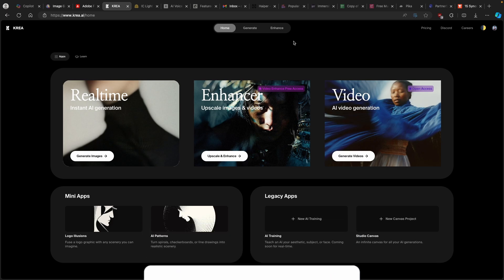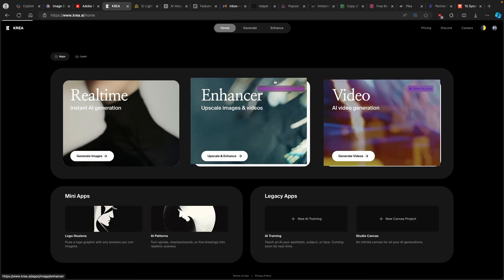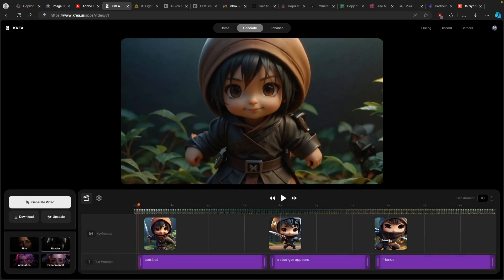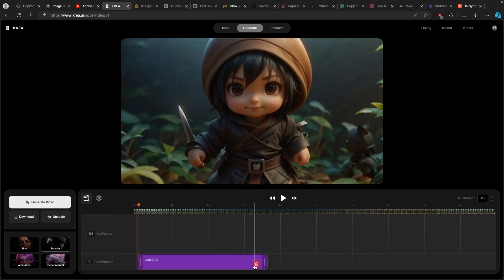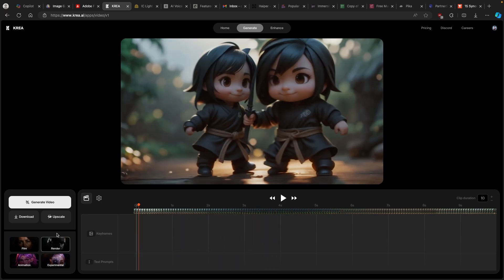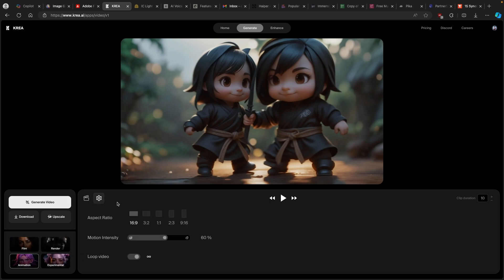Once on the Kriya.ai page, make sure that you have an account. You can just click on AI video generation. Here I have some presets from my previous projects — I will delete all of them and start from scratch. Now let's start with the options down on the left. Here we have a few presets: film, render, animation, act, and experimental. For this tutorial, I will go with the animation option. Then make sure that you go to settings, change the aspect ratio — remember, because I'm making a video in vertical format, I will select 9 by 16 — and make sure that you have loop video enabled.